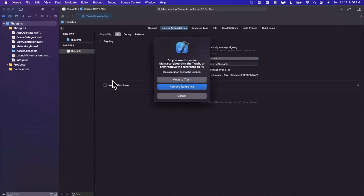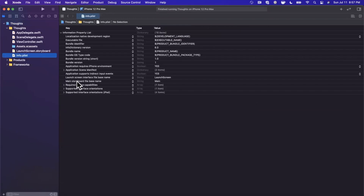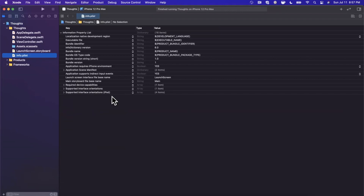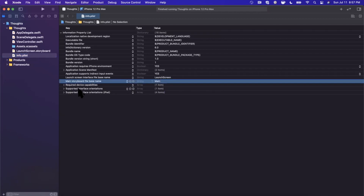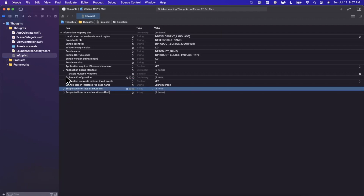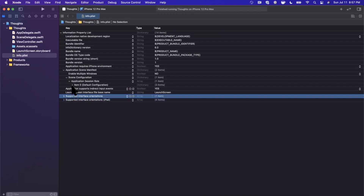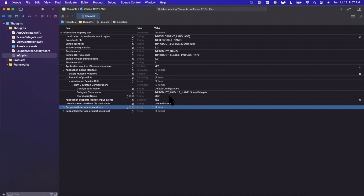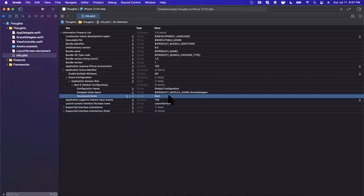Next, we're going to right-click on Main.storyboard, hit Delete, and move it to trash — because we want to do everything programmatically. Just deleting the storyboard isn't enough; you also need to jump into your Info.plist and select the row that references the main storyboard file and hit Backspace. Then open up the Application Scene Manifest and remove that last reference to Main at the very bottom.